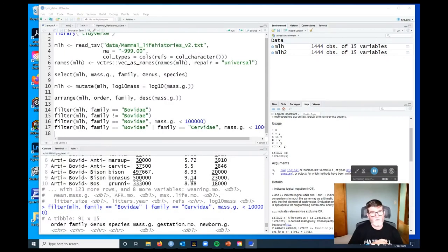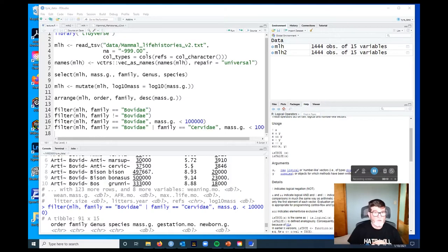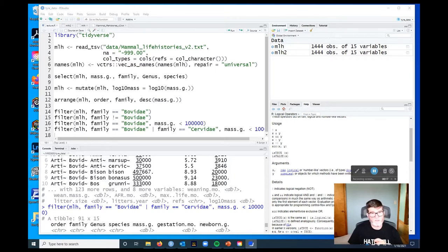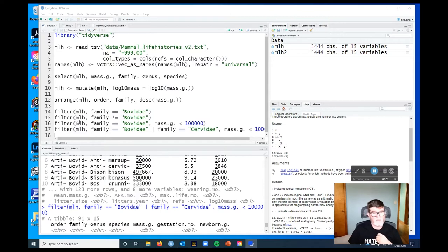In this video, I'm going to talk about the special problem of filtering missing values from a data set. So if you haven't already, create your project and load up the tidyverse and the mammal life histories data. I'll leave that code up there for a moment if you want to pause and copy it out. The link to the data is in the description, and I'll try and put it into the video as well.